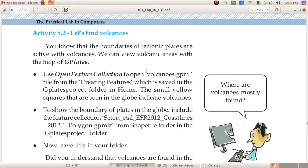The boundaries of tectonic plates are active with volcanoes. You have studied in your social science textbook about tectonic plates and their connection with volcanoes. By using the GPlates software we can view the volcanic areas.